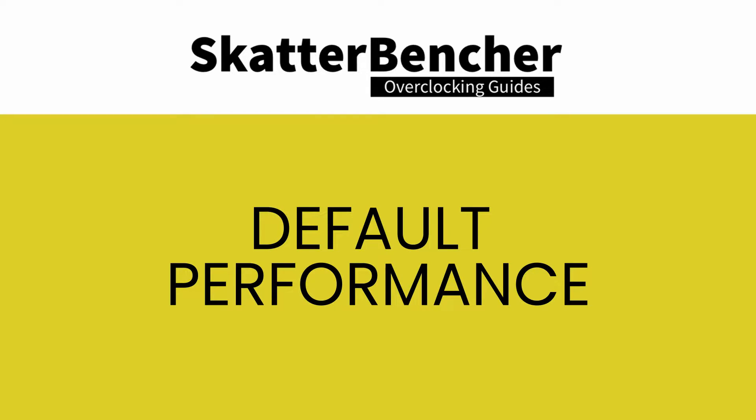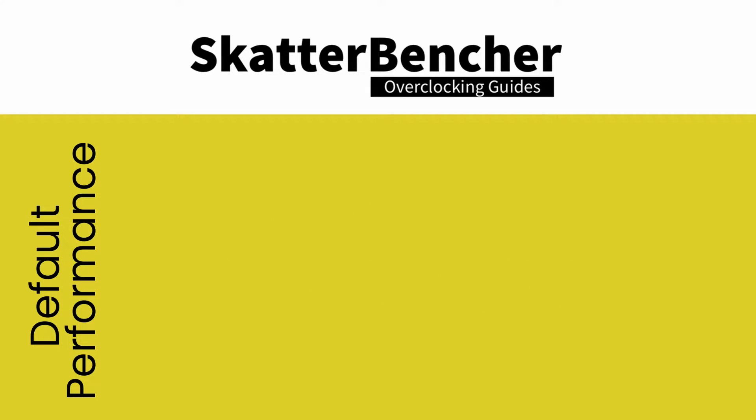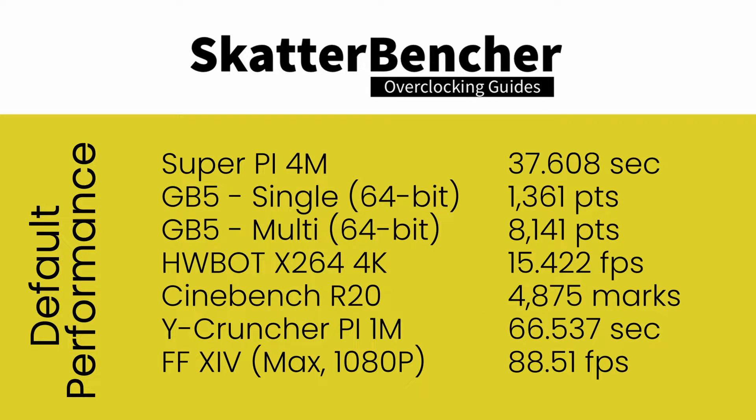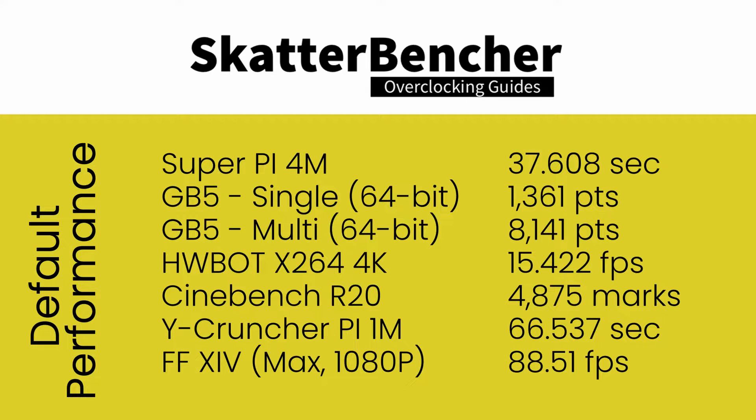Before we get started with pushing the performance of the Intel Core i7-10700K processor, let's first take a look at the scoring at default settings. SuperPi 4M: 37.608 seconds. Geekbench 5 single: 1361 points. Geekbench 5 multi-threaded: 8141 points. HWBot x264 4K: 15.422 frames per second.